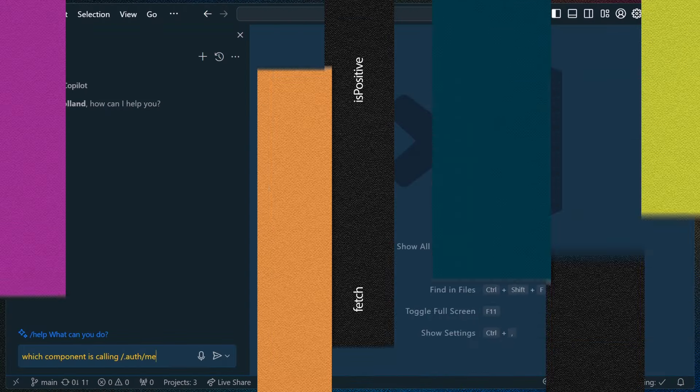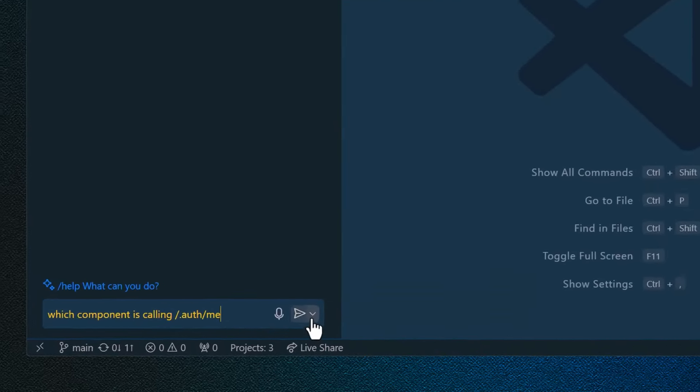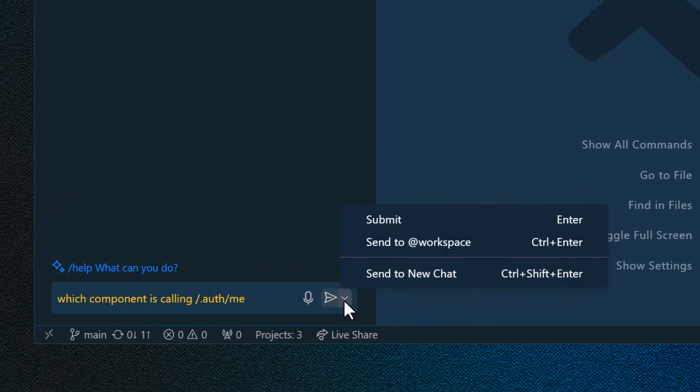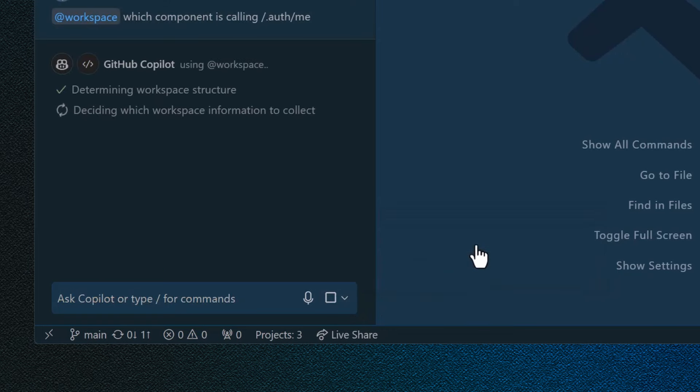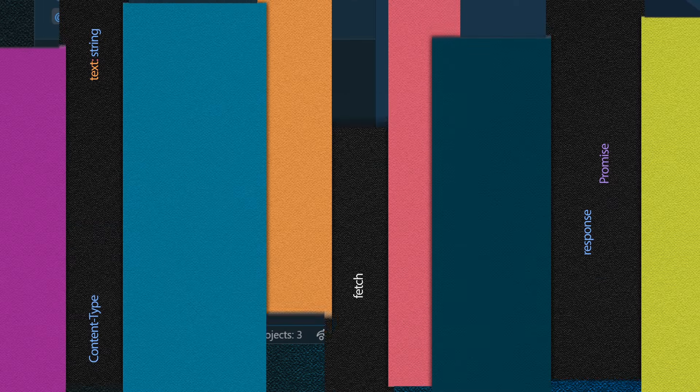For the chat view, there's a new drop down next to the chat submit button that has more actions. You can do things here like sending the query to the workspace participant or just starting a new chat, which will clear the current chat and then submit the message.